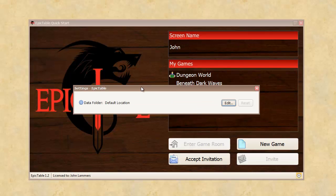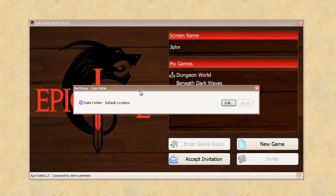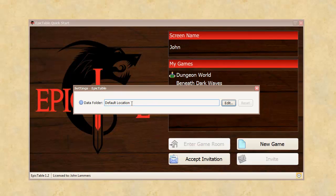There's a grand total of one pregame setting at this point in Epic Table, and that's the data folder. Right now, you can see it's just at the default location, but we'll change that.